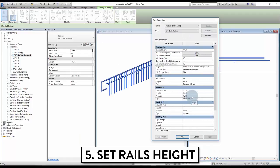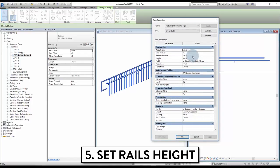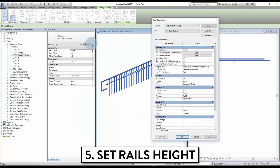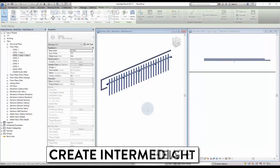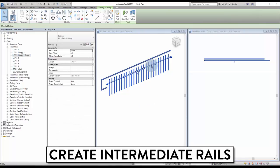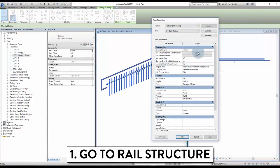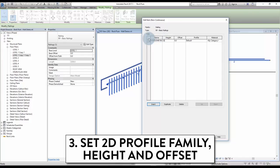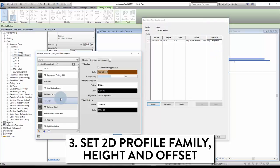The final step is to adjust the height of our rails. Go to the handrail type and select the height. Also set the hand clearance, which is the distance between the baluster end and the center of the handrail. Also set the height for the top rail. Now that we have created the handrail and the top rail, time to add an intermediate rail. Go to railing type, then click rail structure. Click insert new rail and give a name to the rail. Then set a 2D profile family. Adjust the height and the offset — the height can never be above the top rail. Finally, add a material to the rail if you wish.